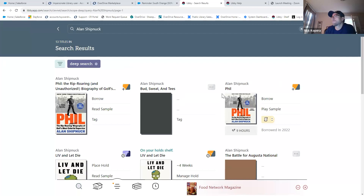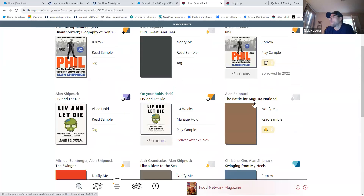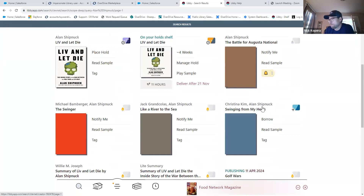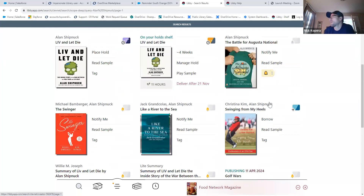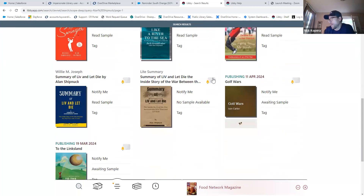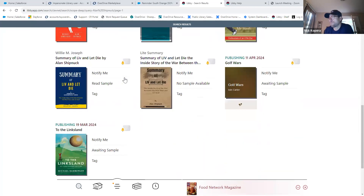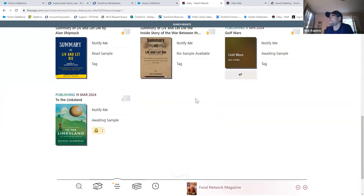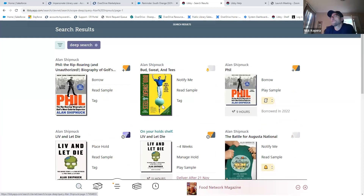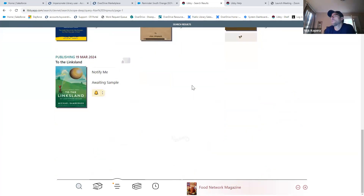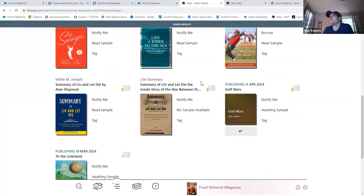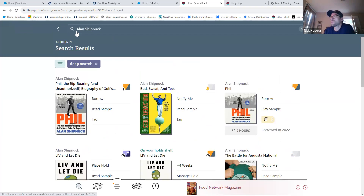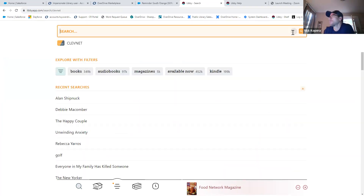Clicking deep search shows these 13 titles — you'll now see some additional results, including another library card option for a title not owned by either of those libraries initially. You'll also see the option to place 'Notify Me' tags on titles found as a result of the deep search. Similar to the Macomber example, you still see the best possible circ action, but with 100 or fewer total results you have the option to perform the deep search and get additional results — either at another library in Libby or titles not yet owned that meet the search criteria.